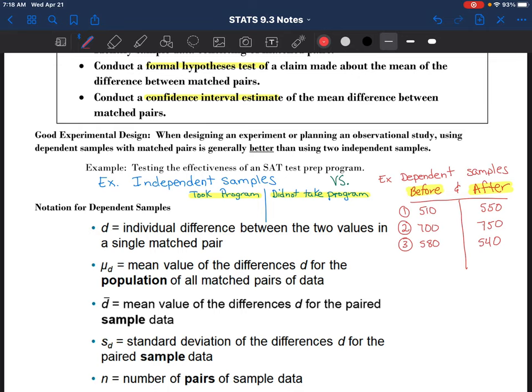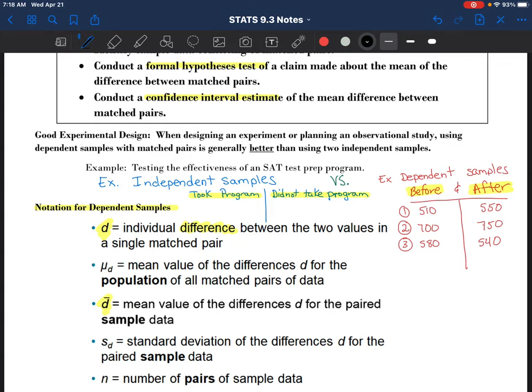What I'd want to look at is the difference between their test scores before and after. In the notation when we're talking about dependent samples, we have a new variable D, which is talking about the difference between two values in a matched pair. So if I were to subtract 510 minus 550, that's a difference of negative 40. That negative 40 represents the change in their score from before and after - the student scored 40 points more after, but because of the direction of my subtraction, there is a negative sign in front of it.